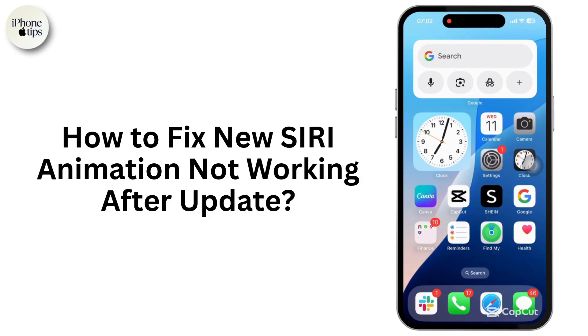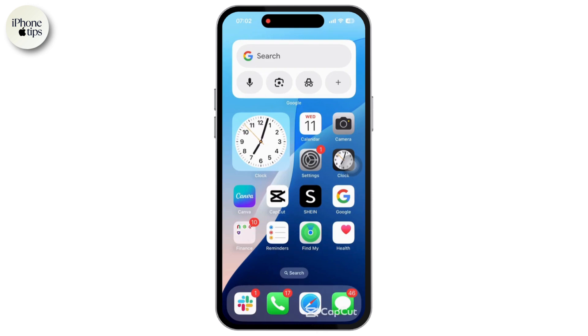How to fix the new Siri animation not working after an update. If the new Siri animation is not working after an update, especially on iOS 18 beta or a recent iOS release, here are some troubleshooting steps you can try to fix it.